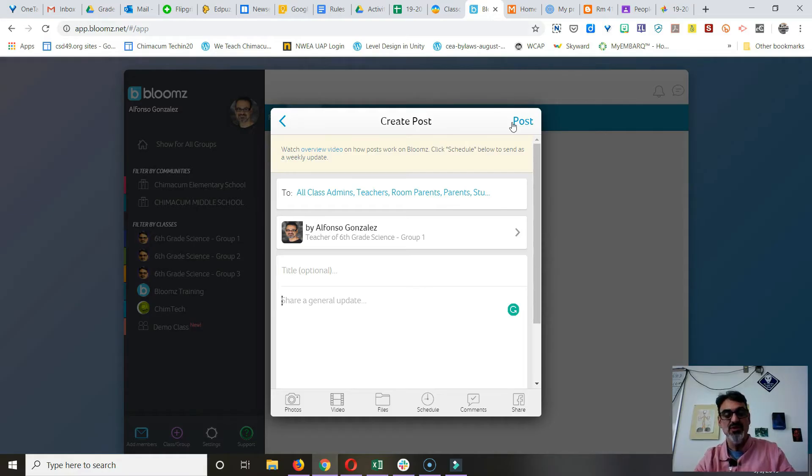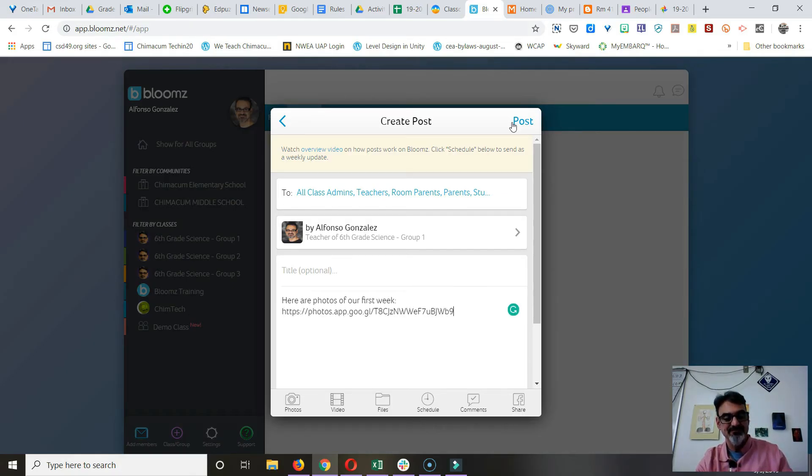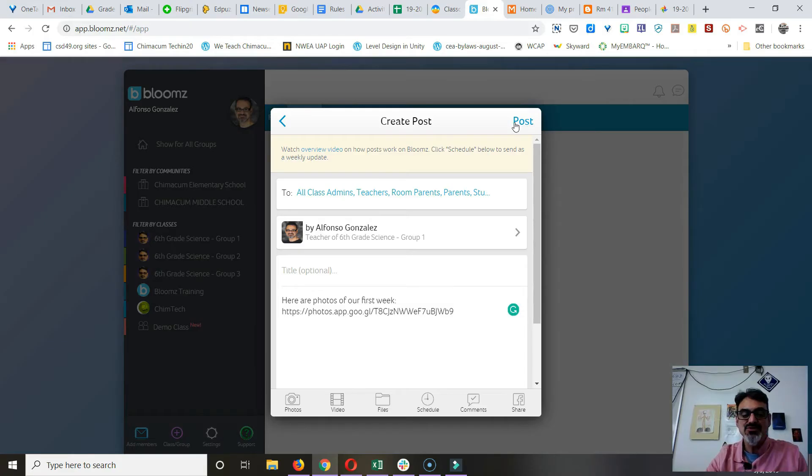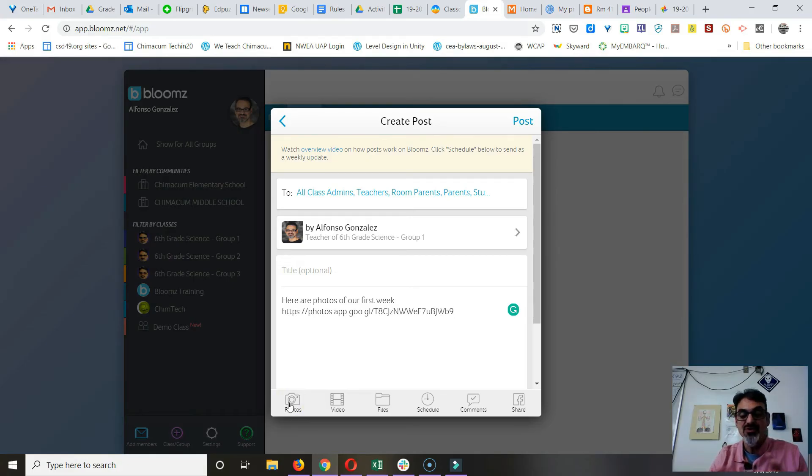So then here I'll say something: "Here are photos of our first week." Oh, then I post it. Done deal. Notice you can post photos, but you only have a limited space, and video, very limited. But you can upload files.